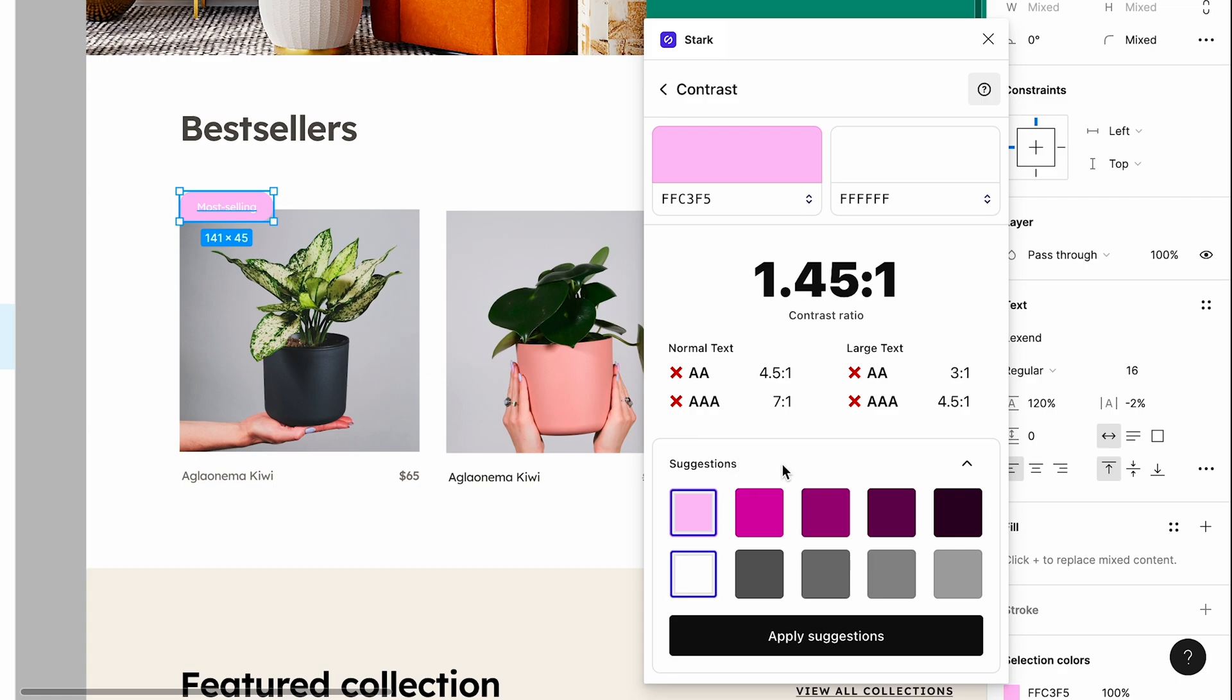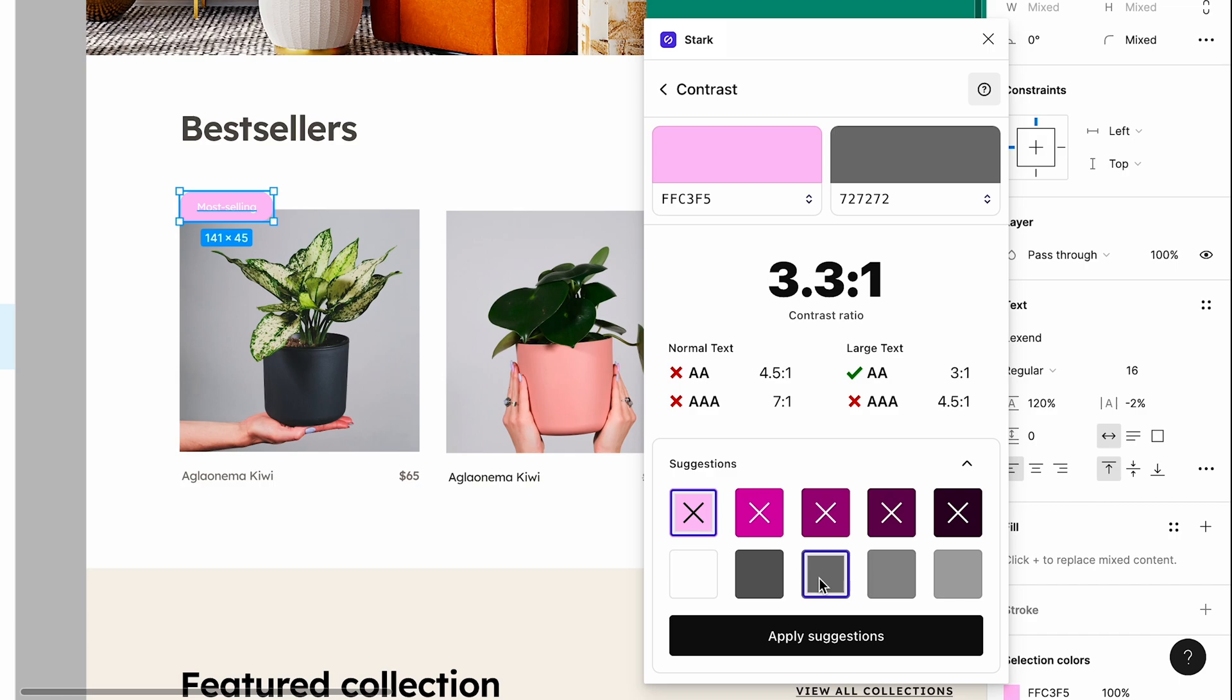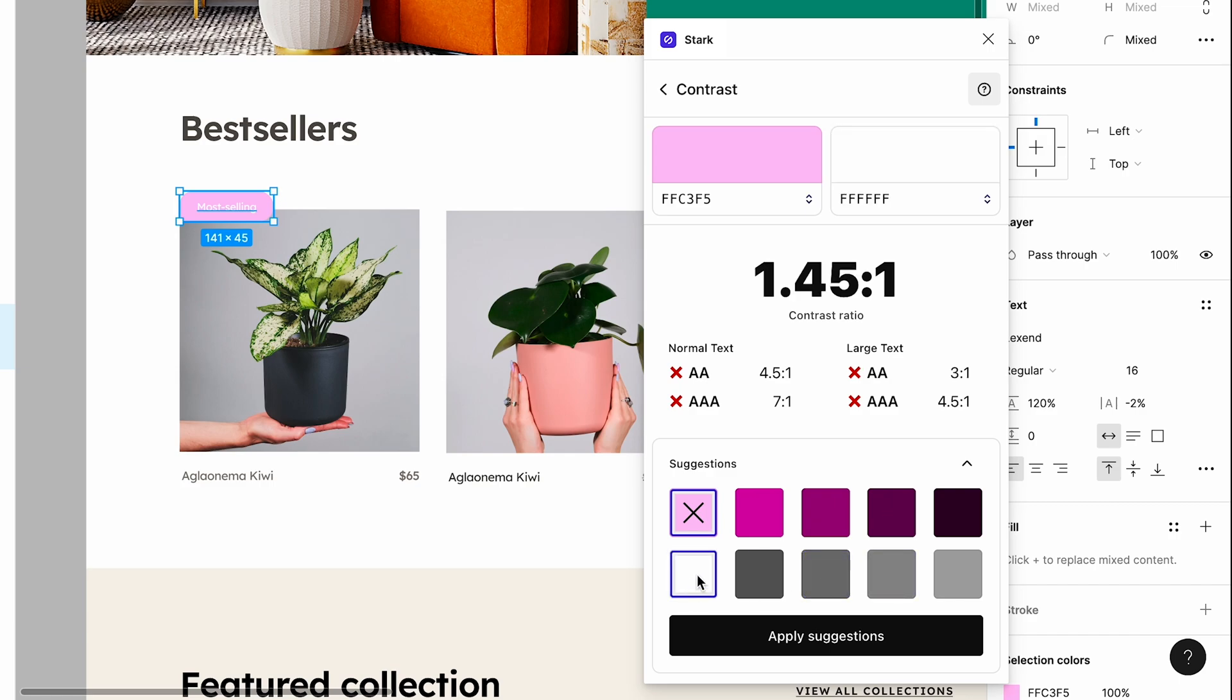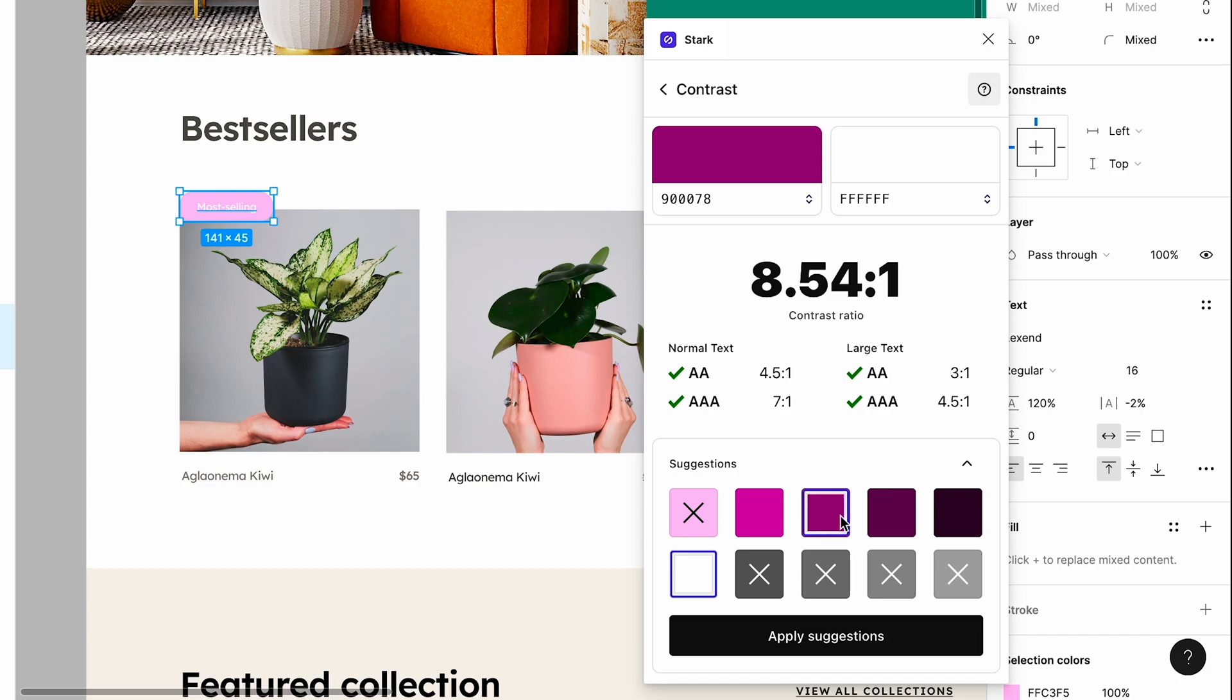Stark's smart suggestions provide alternate foreground and background combos that are guaranteed to pass, adjust in real time as I select them, and will update every instance in a file when changing a parent component.